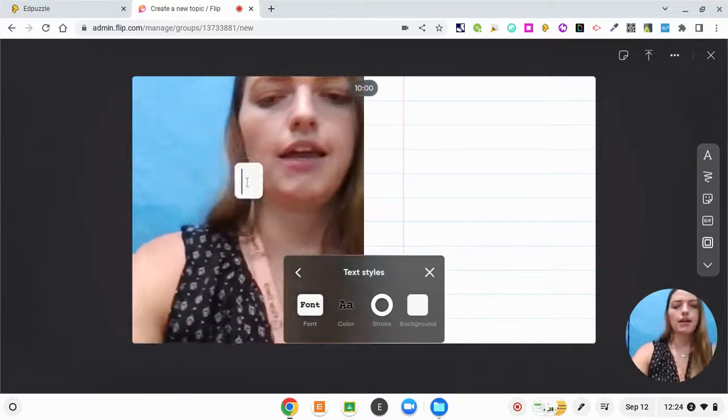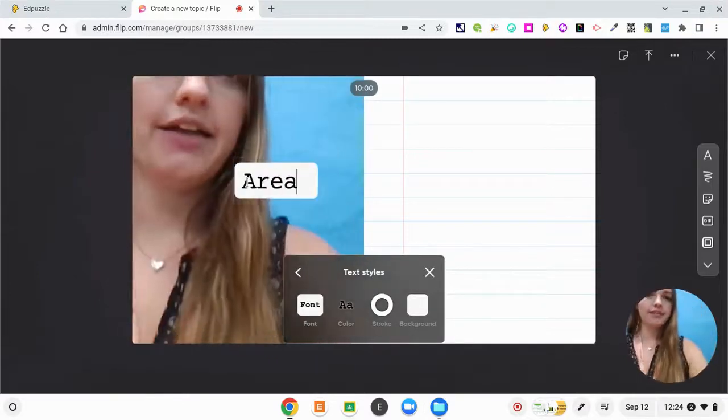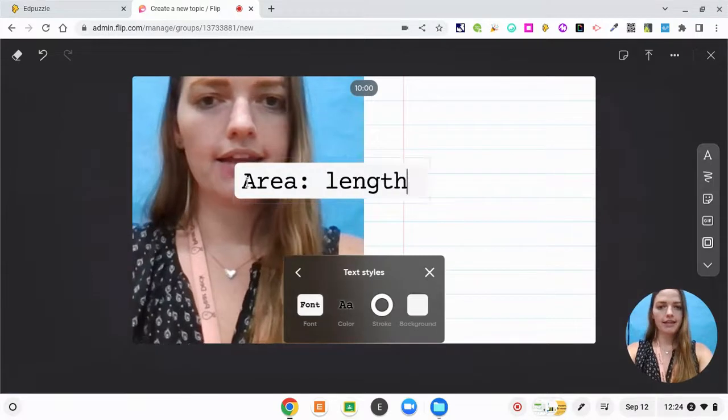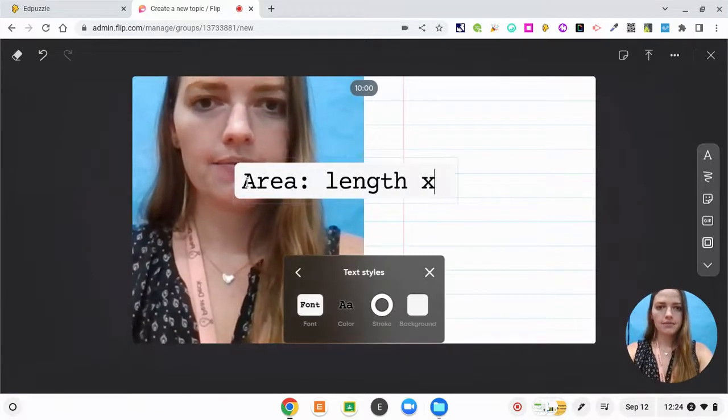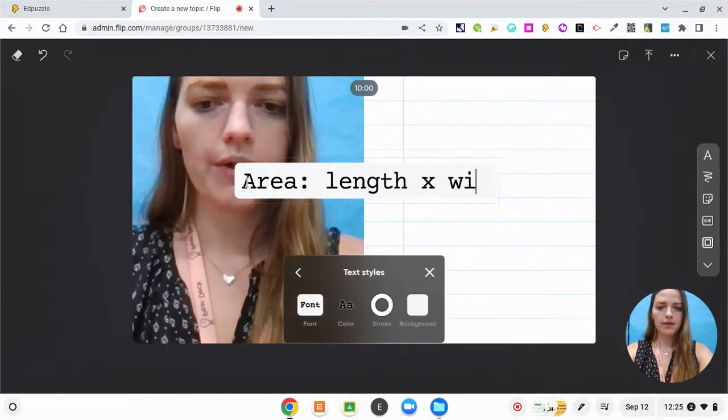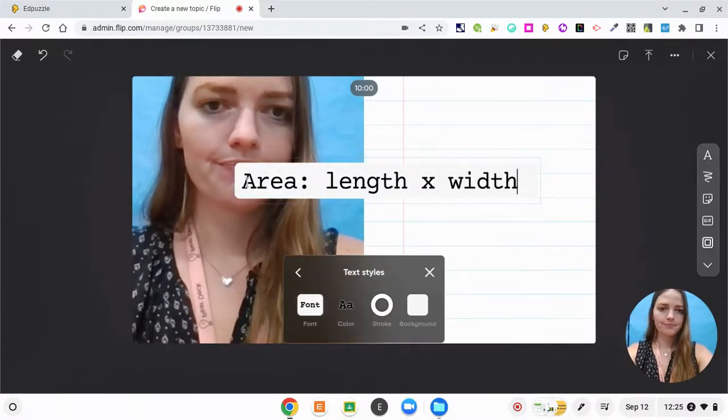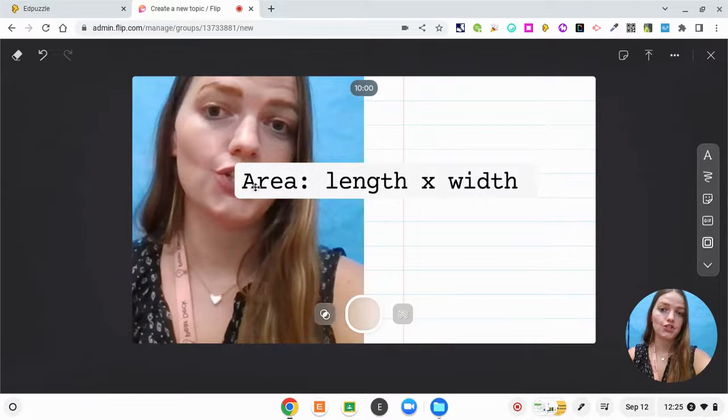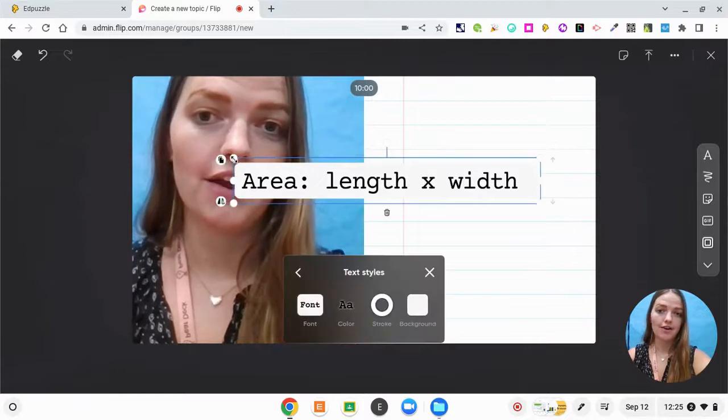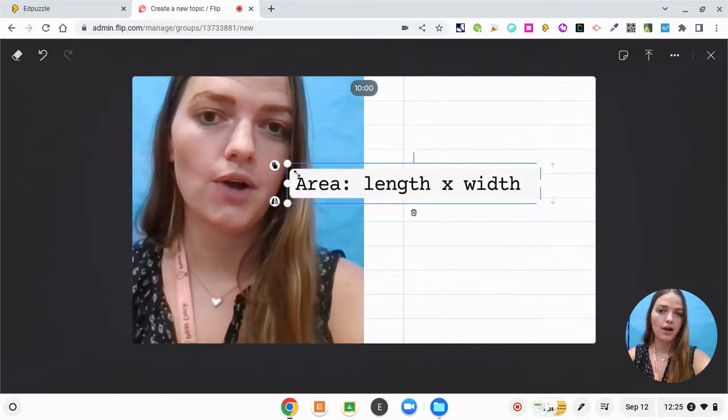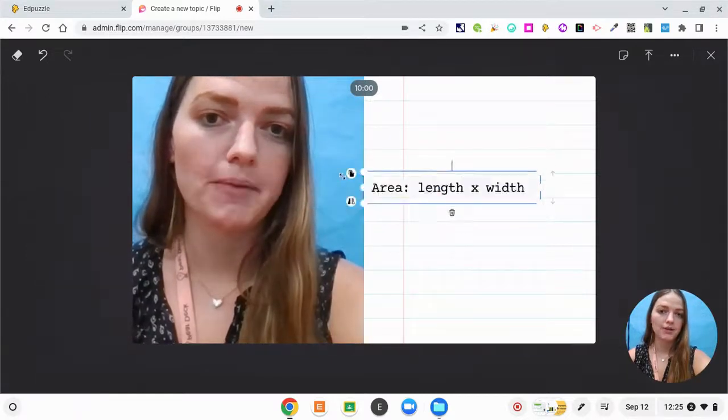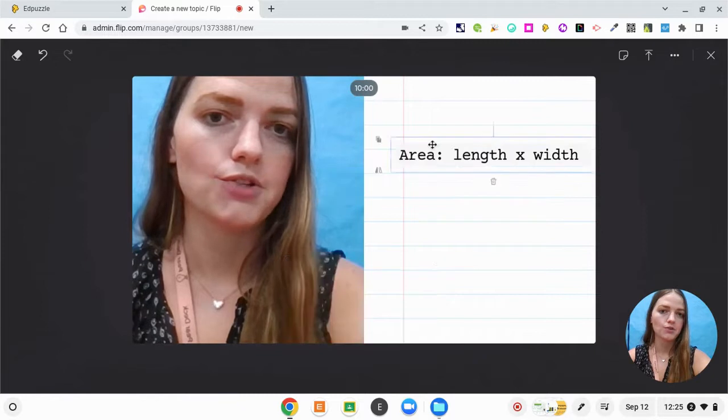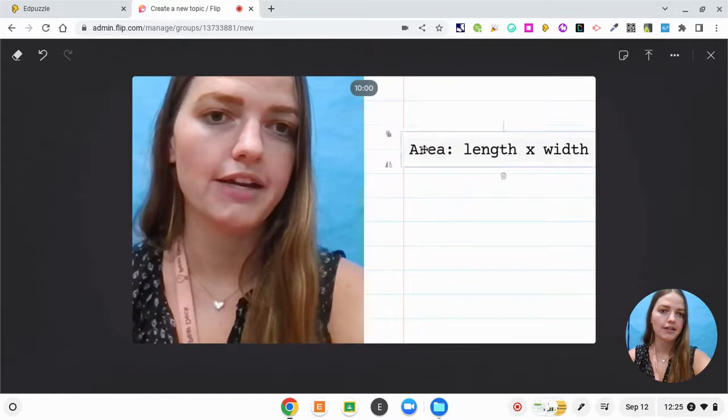And I'm going to say area is length times width. I'm teaching a unit on area and perimeter, so I really want to make sure that my students know this. So I'm going to put it over here.